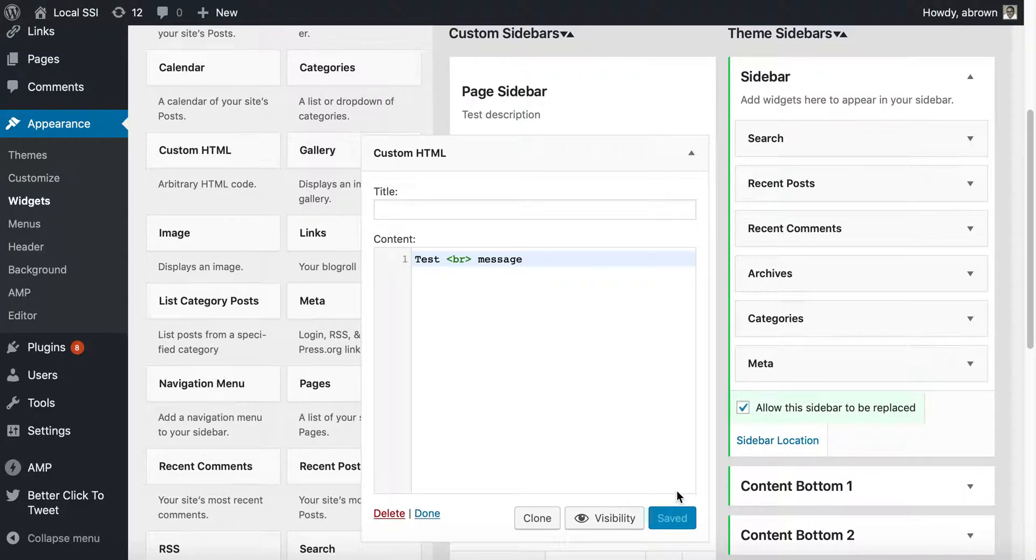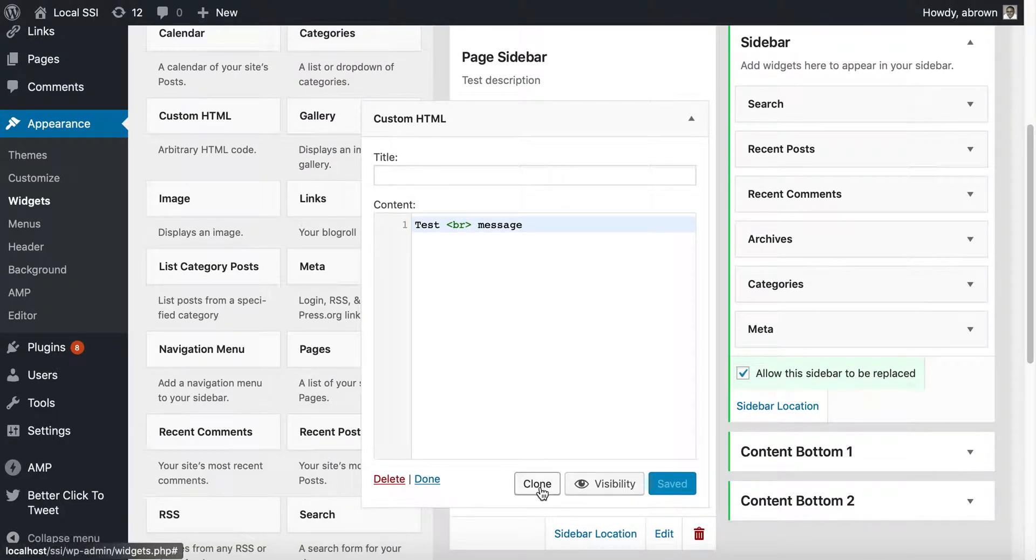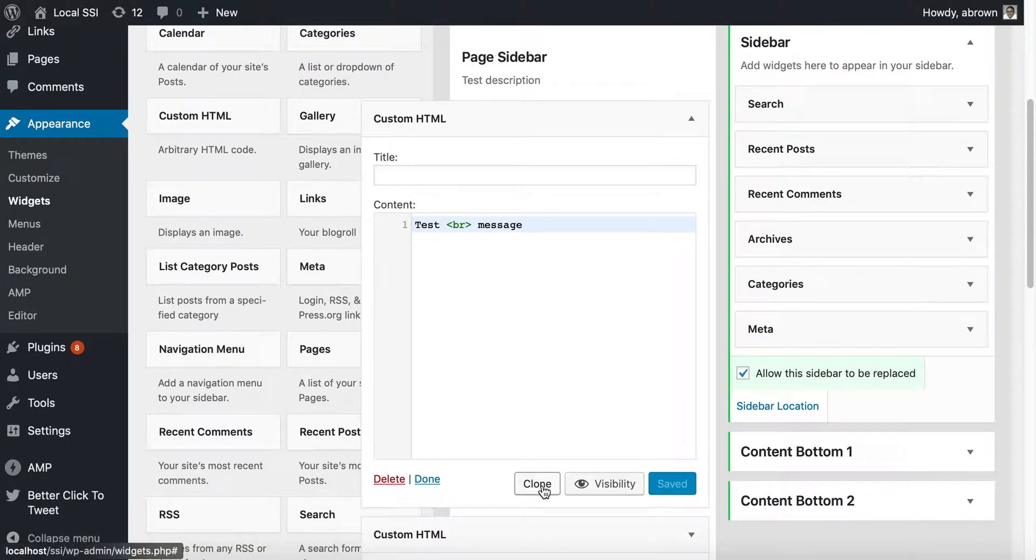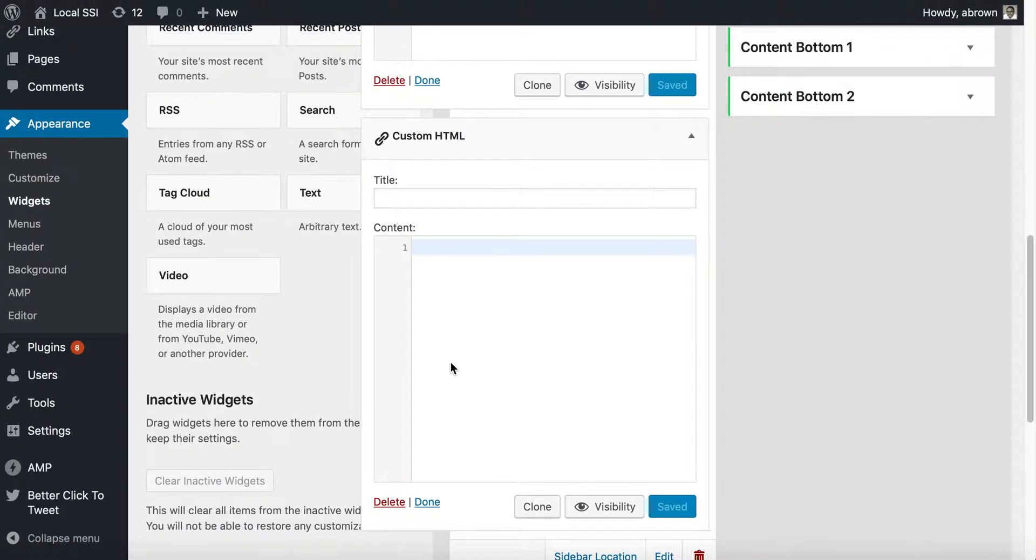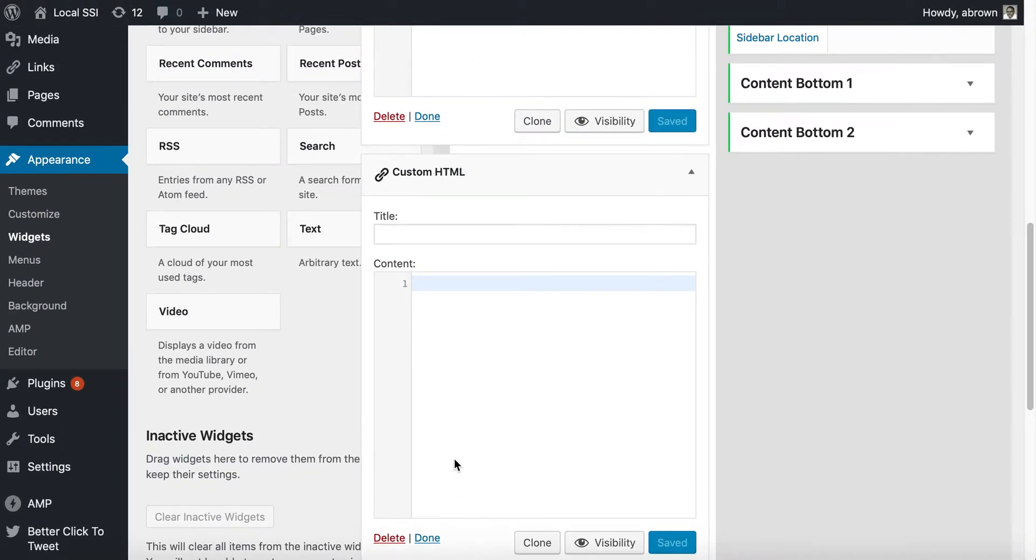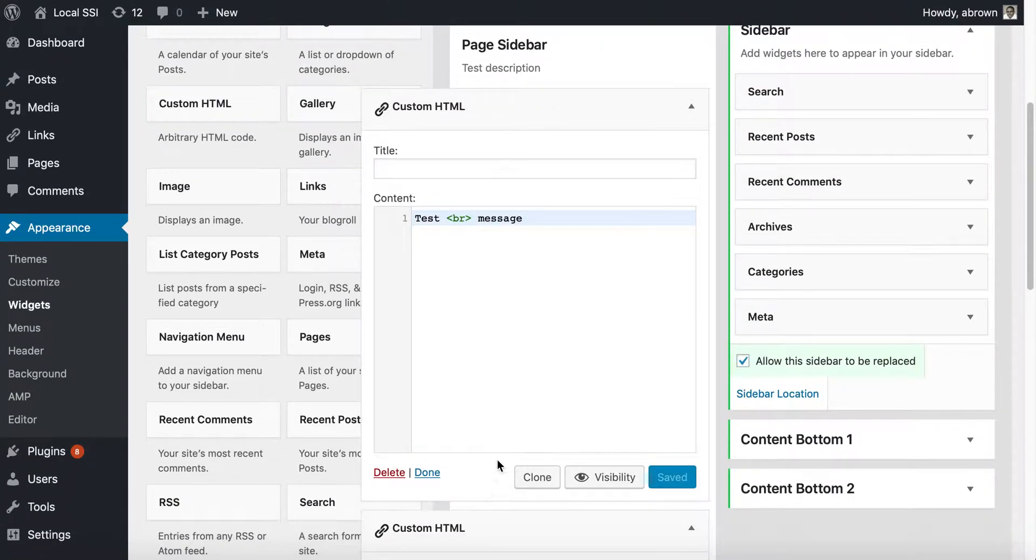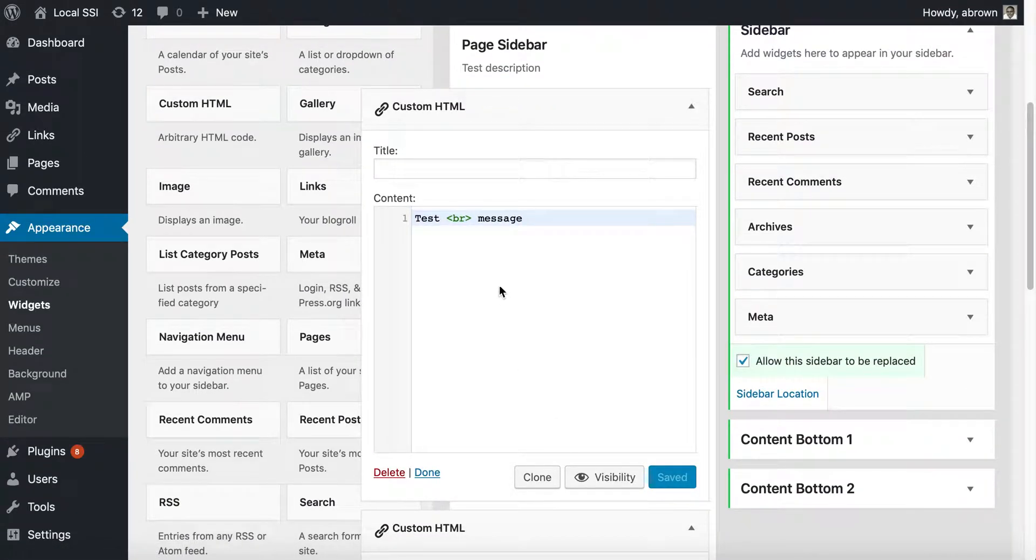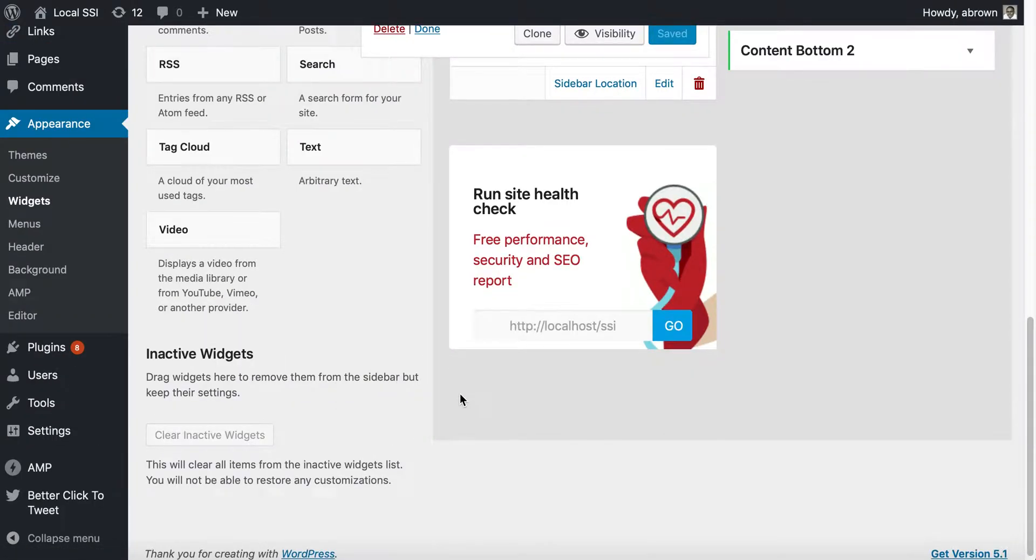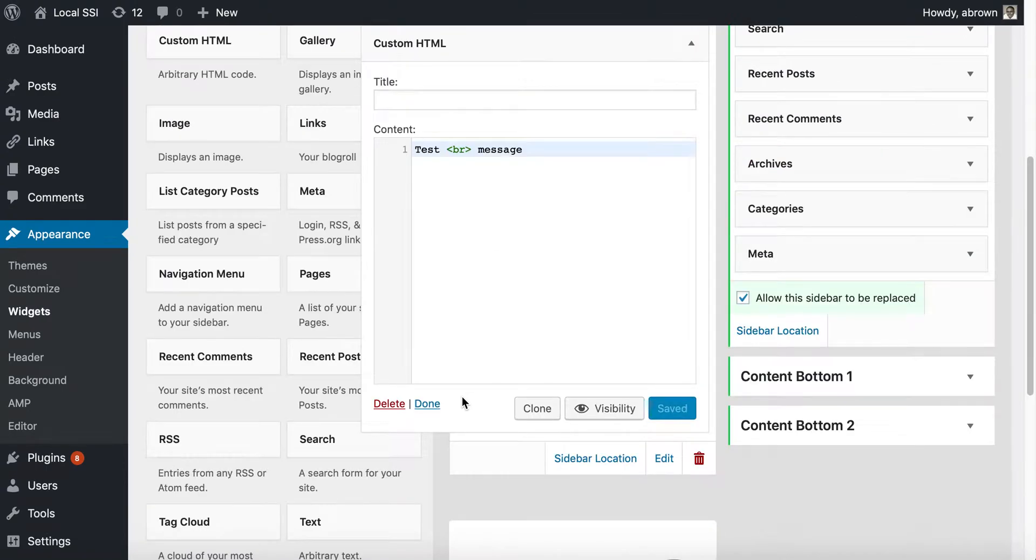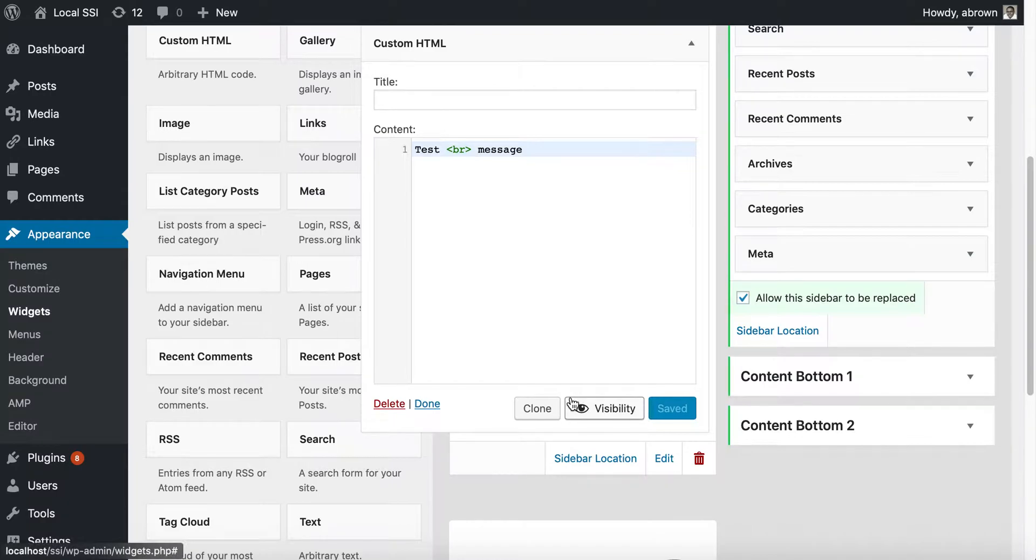The interesting thing about this is that you can clone these. It will put another box down below and allow you to link these two things. If you make a change here, when you clone it, it'll make that same change there. You've got to watch out for that. Oftentimes I won't clone just because I don't want to change one and then the other changes.